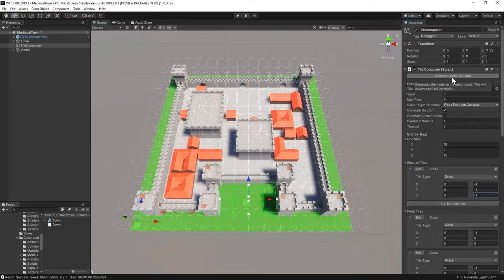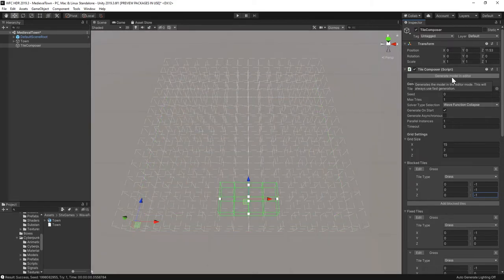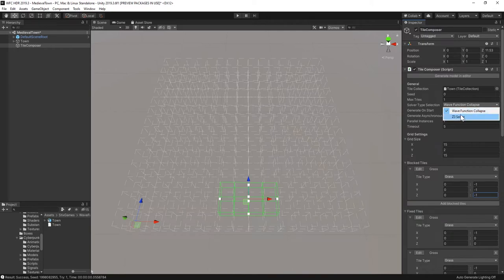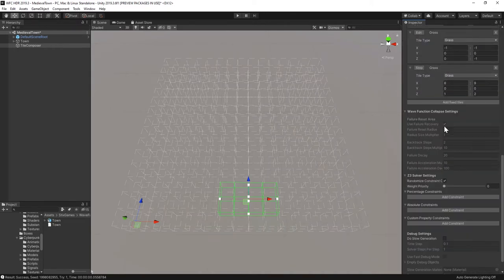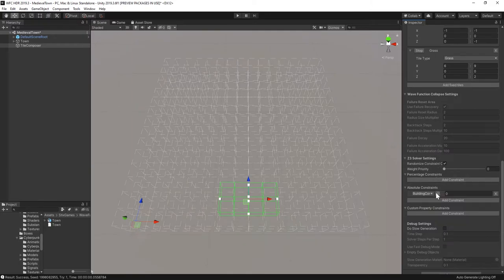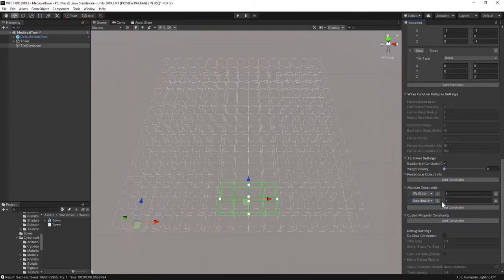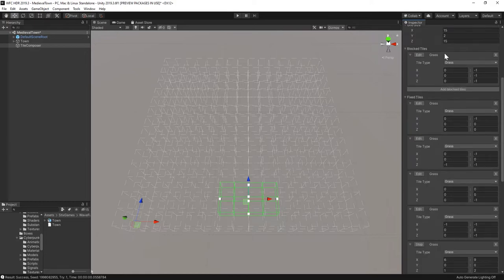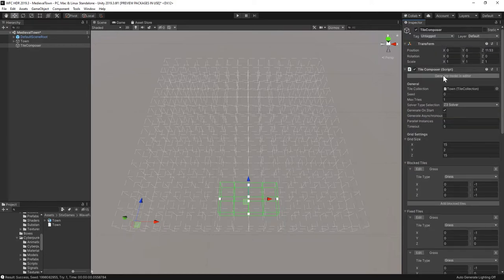As a last part of the video, let's look at the second constraint solver in the asset. If you switch to set 3, you get a few more constraints to use. For example, we can say that we want exactly 1 city gate and over 5 small houses by creating absolute constraints.